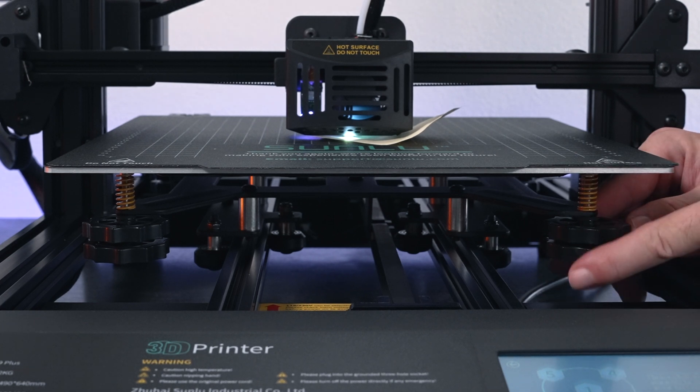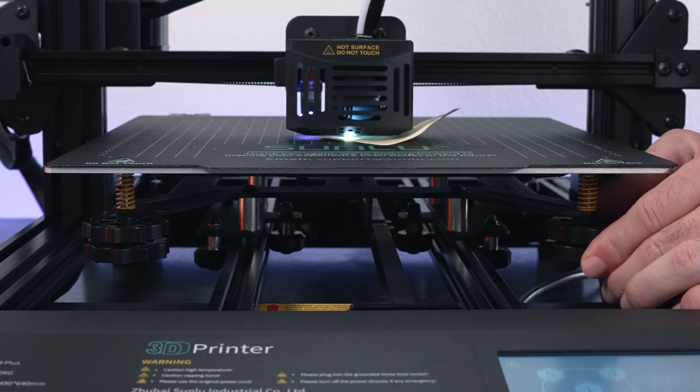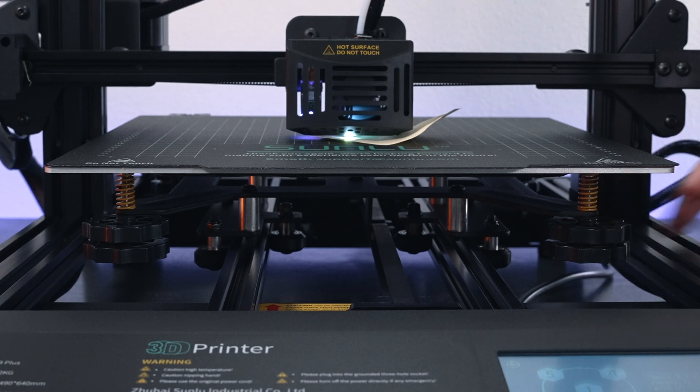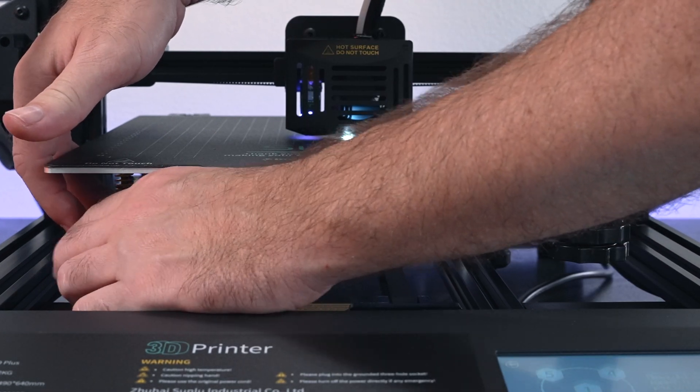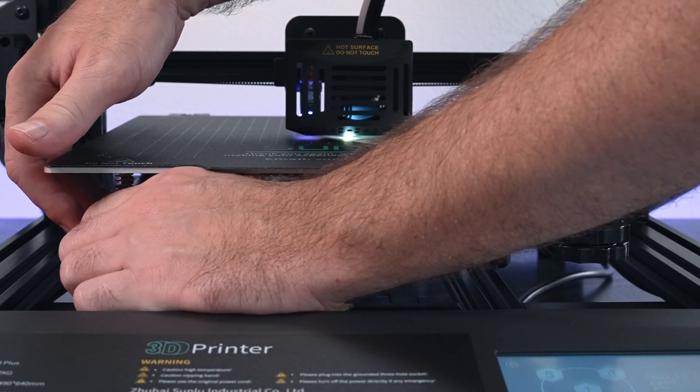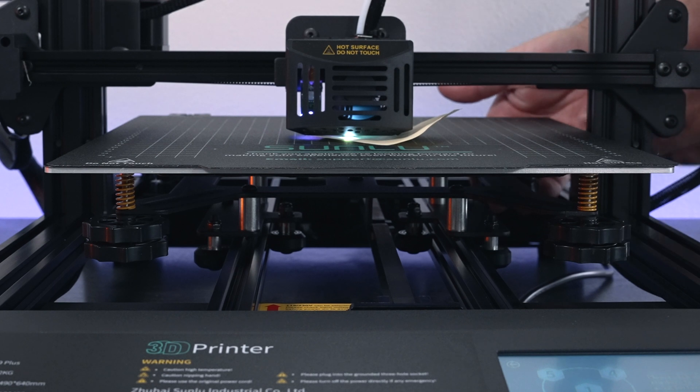Spin the bottom to kind of lock them together, but make sure you don't spin it too much because you're gonna knock the level off. So hold the top knob and tighten the bottom knob to the top one so it locks it in. All right, and we're good to go.